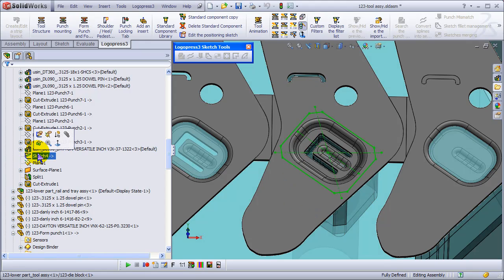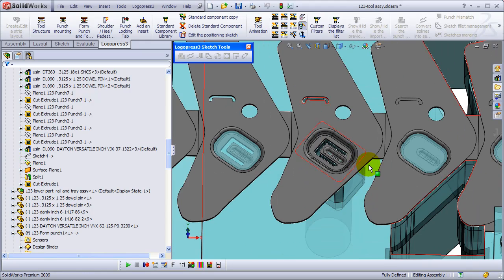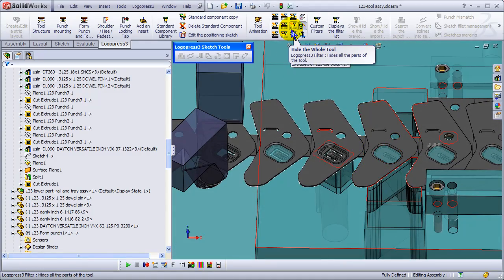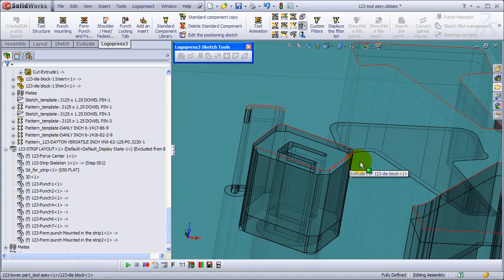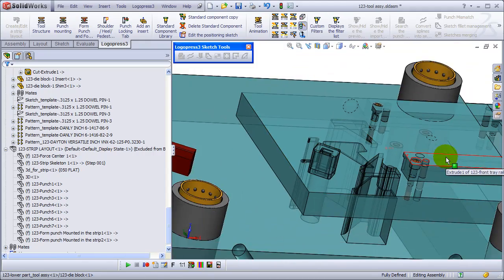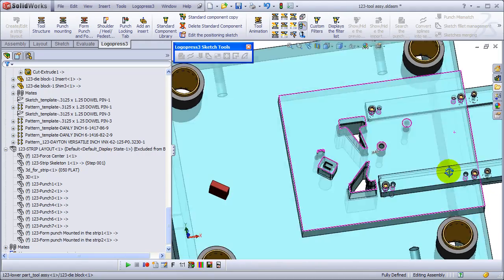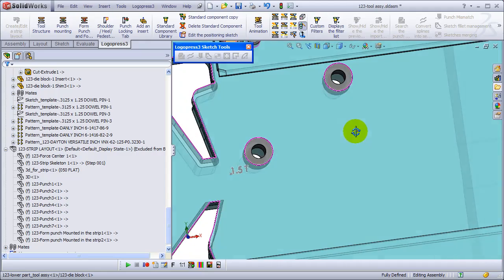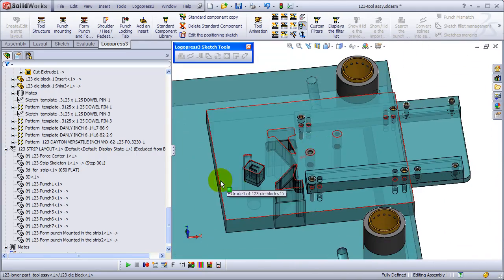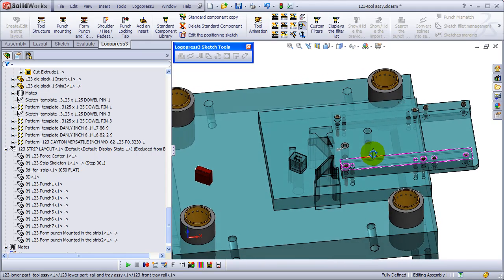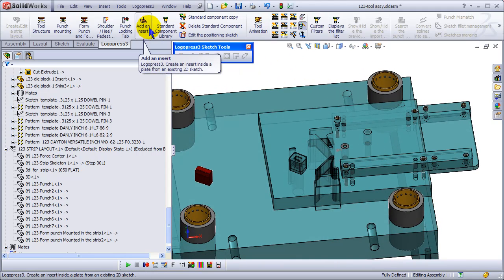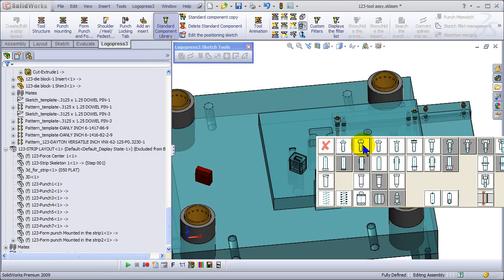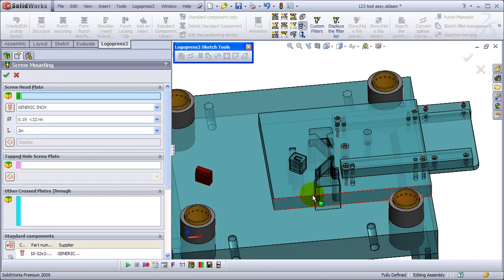And let's get rid of that sketch - hide the sketch, that is. And we hide the strip layout. And let's see, next let's put some more standard components and we'll screw this die block down.